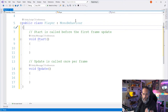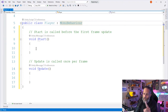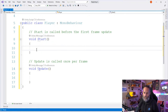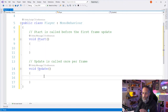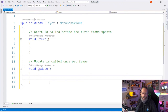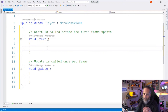The first is the `Start` method, called right before the first frame update — so right when your game starts, Start is called on every one of your GameObjects. Then there's `Update`, which gets called every single frame. If you're running at 60 frames per second, Update is called 60 times per second for every object that has this script on it.